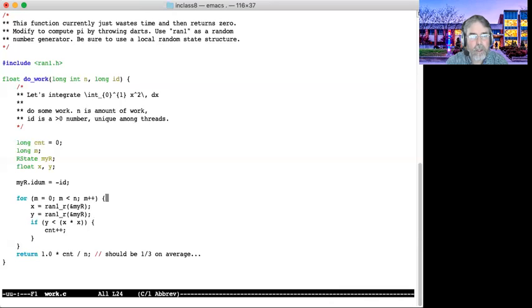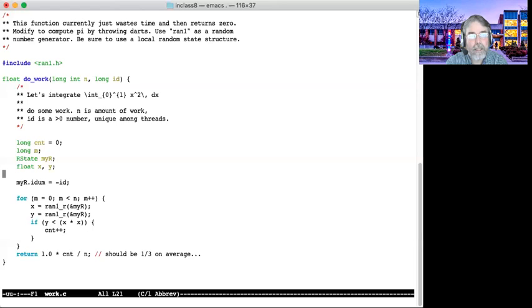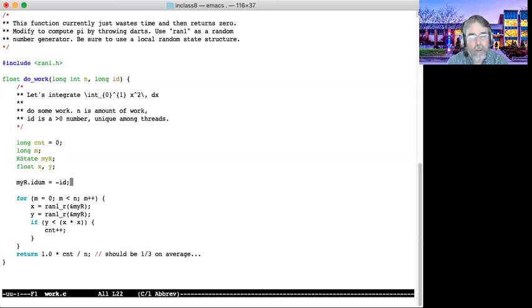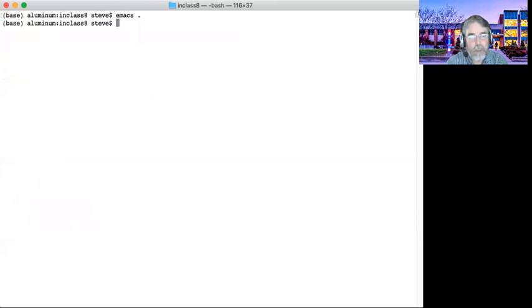Also notice that I'm letting the id num of the my r state structure equal to minus the id. So whatever gets passed in for an id, I'm initializing id num to negative that. That's the recipe for initializing the random state structure to let the random number generator know that we're beginning, and that gives it a seed, a seed value.